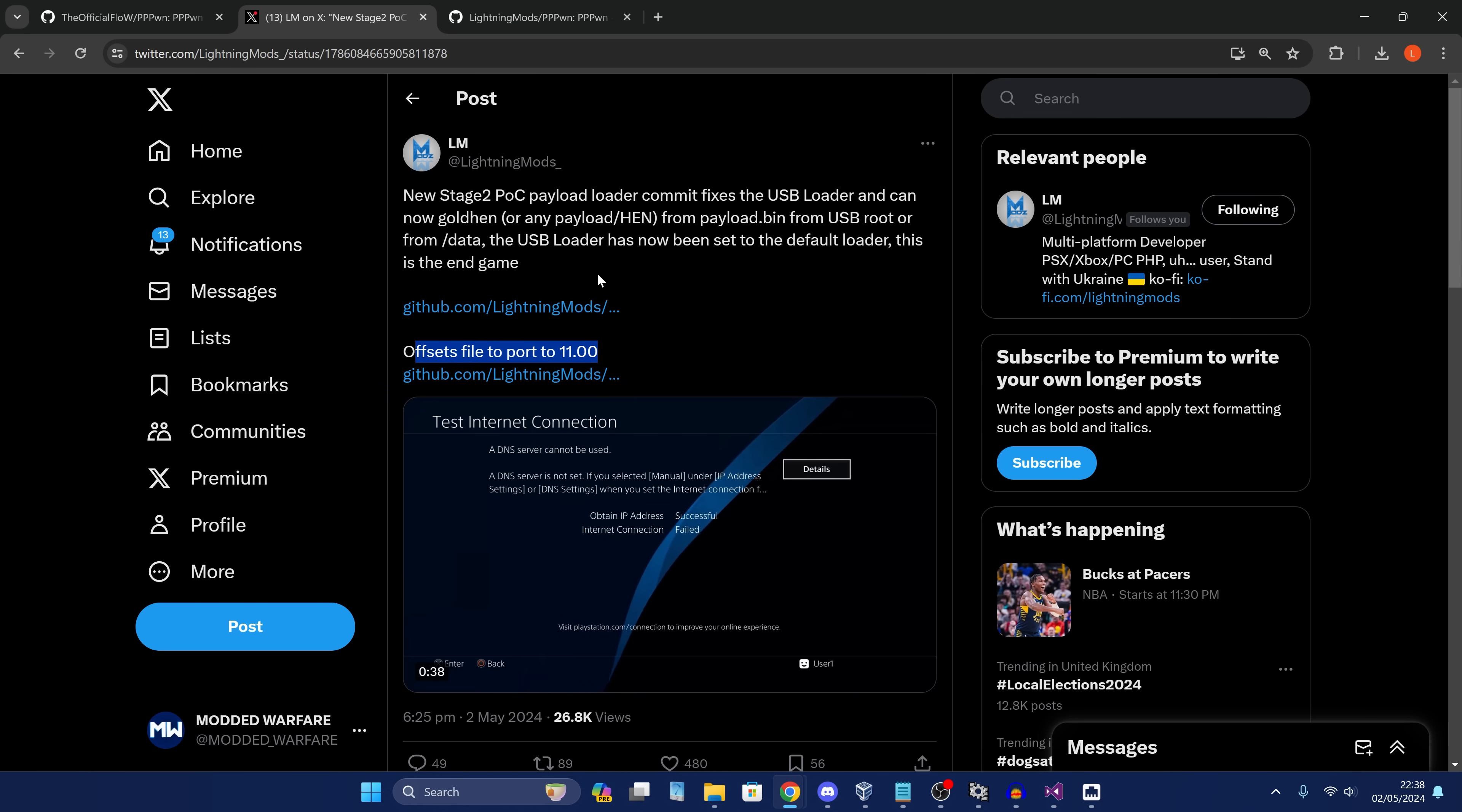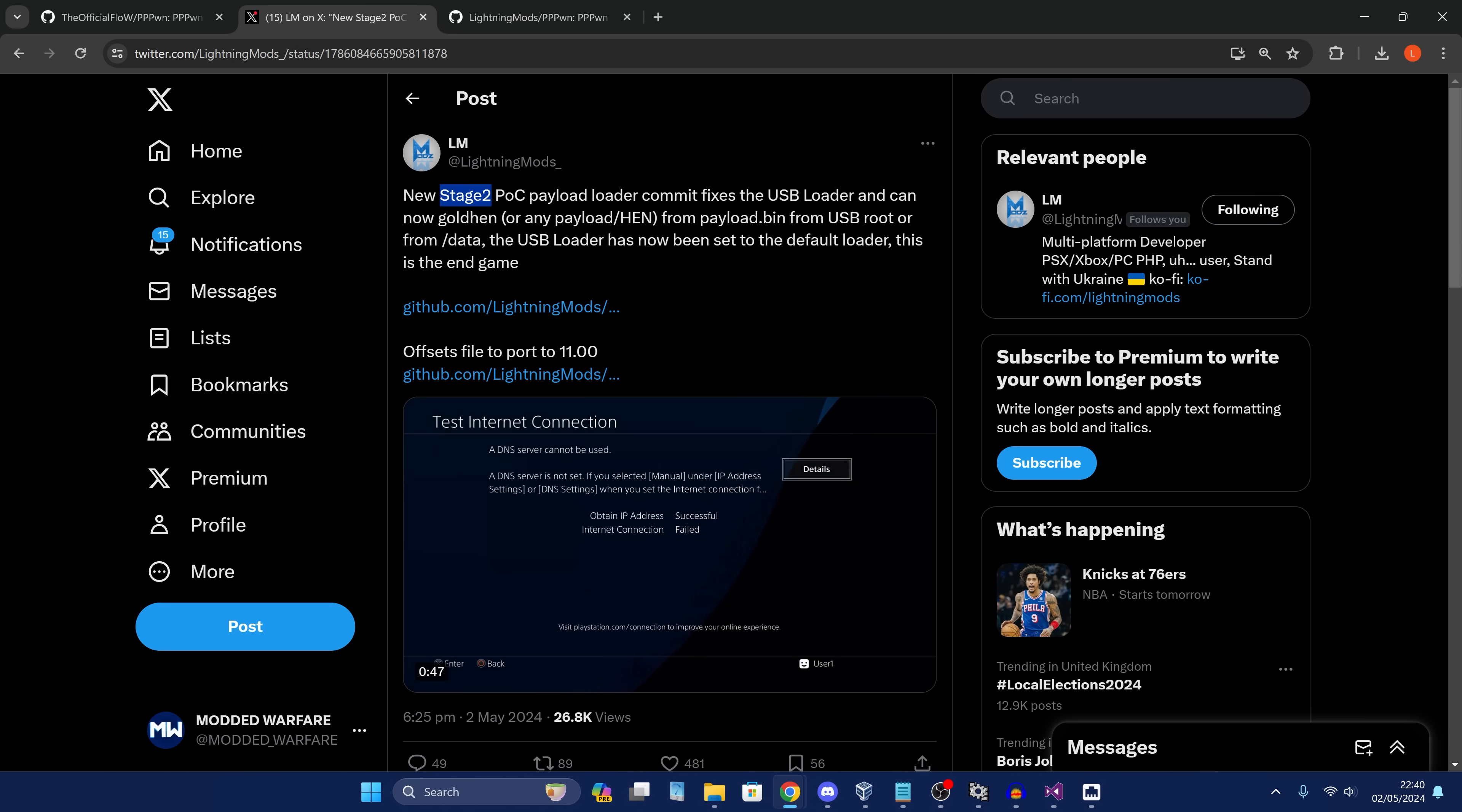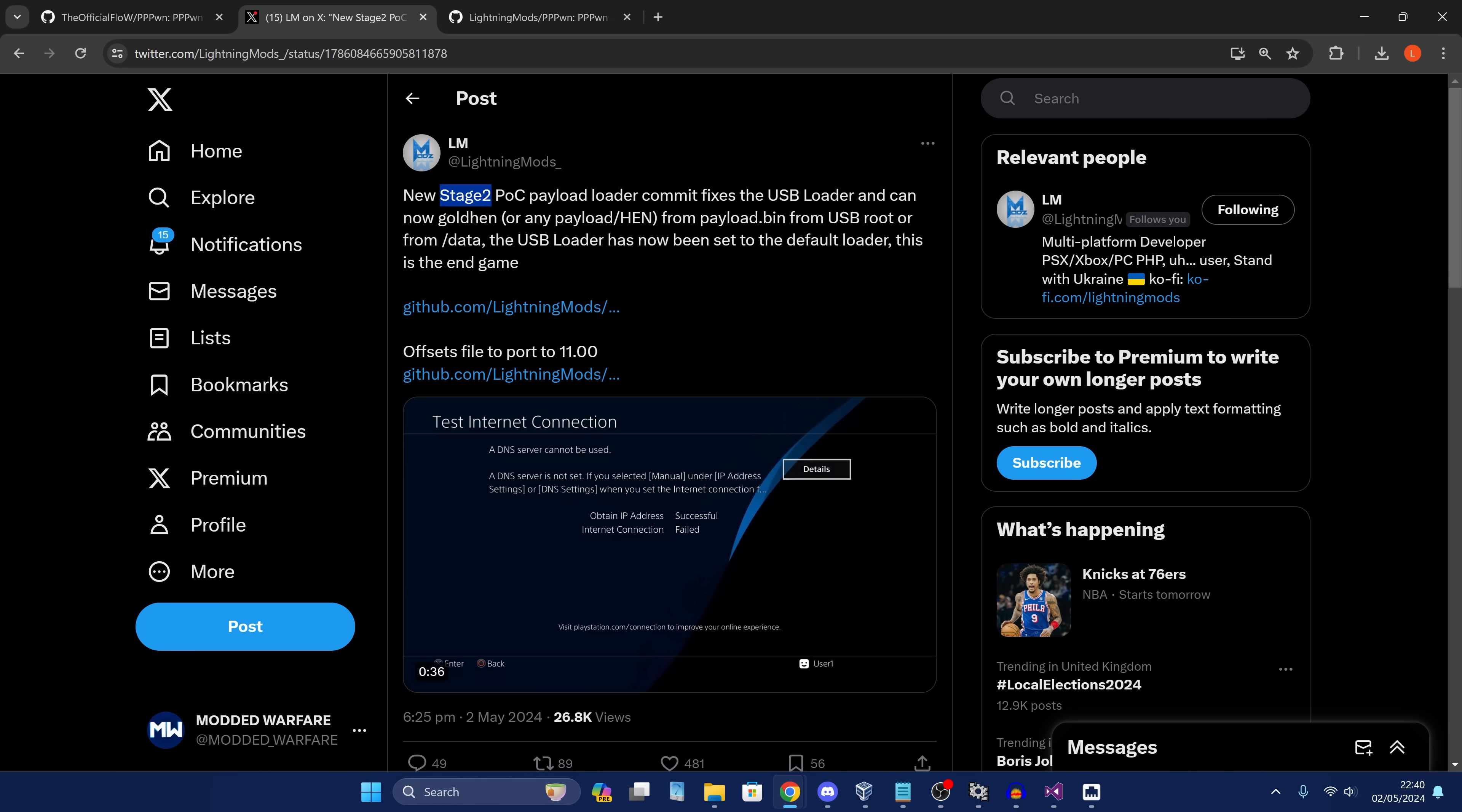What Lightning Mods has released is the stage two loader. The way that this works right now is that there's a modified stage two payload that Lightning Mods has created, which will allow you to load the payloads, the normal payloads like Gold Hen, FTP, disable updates, whatever payload you want to run. It will load those payloads off the root of a USB drive.